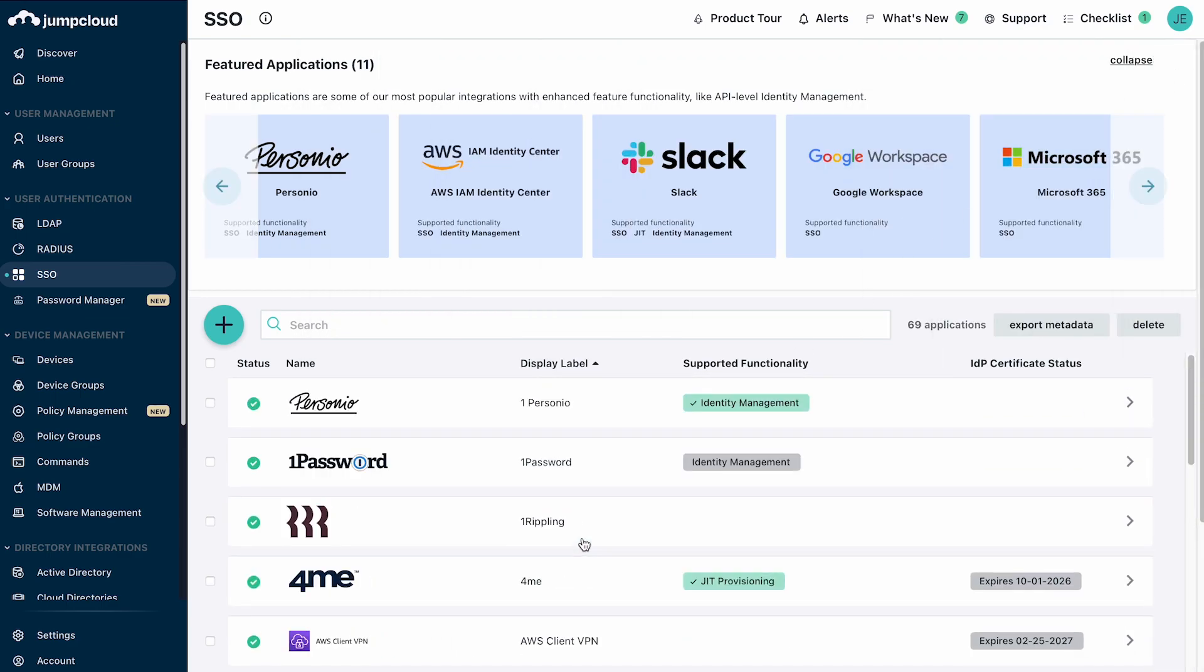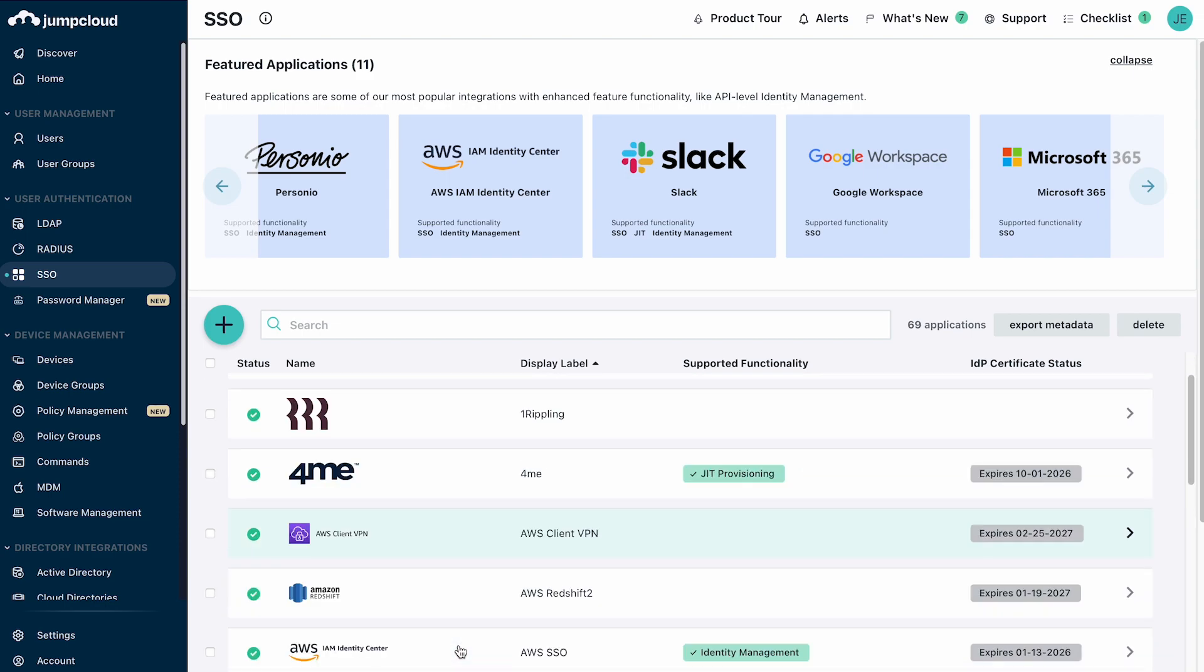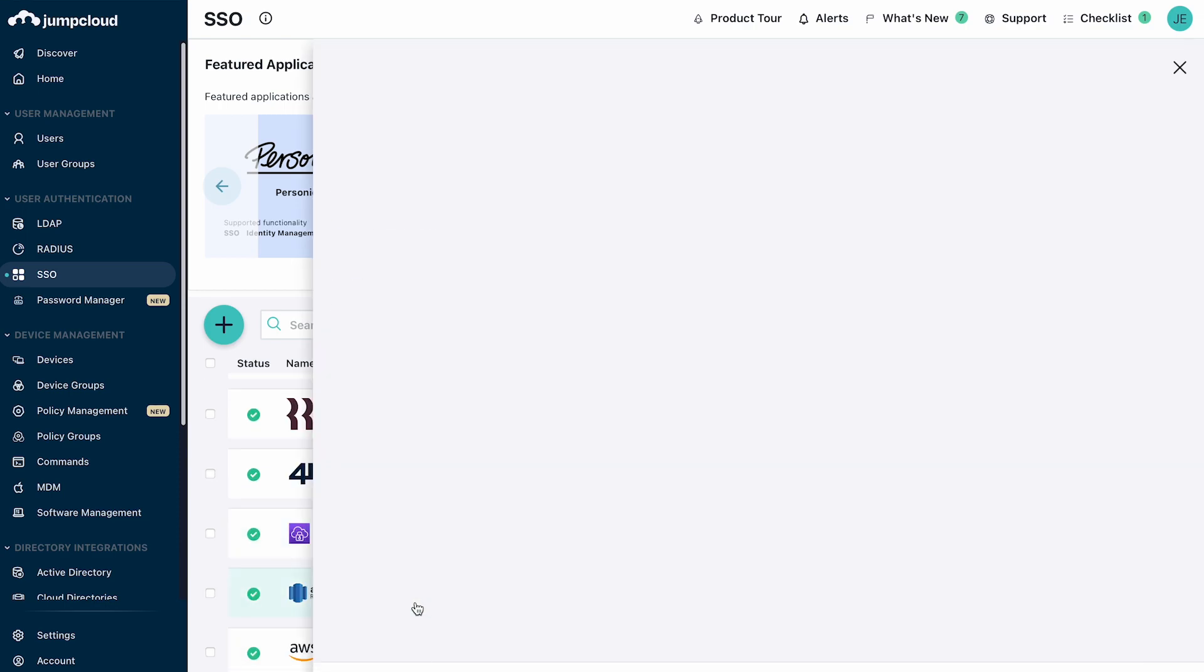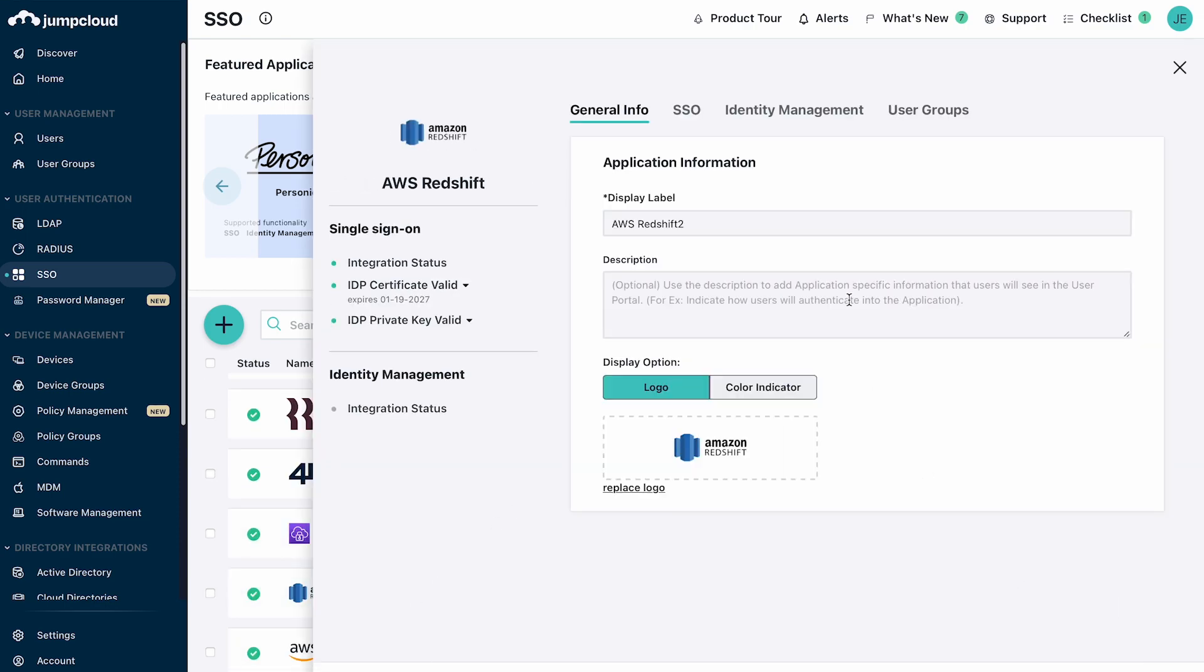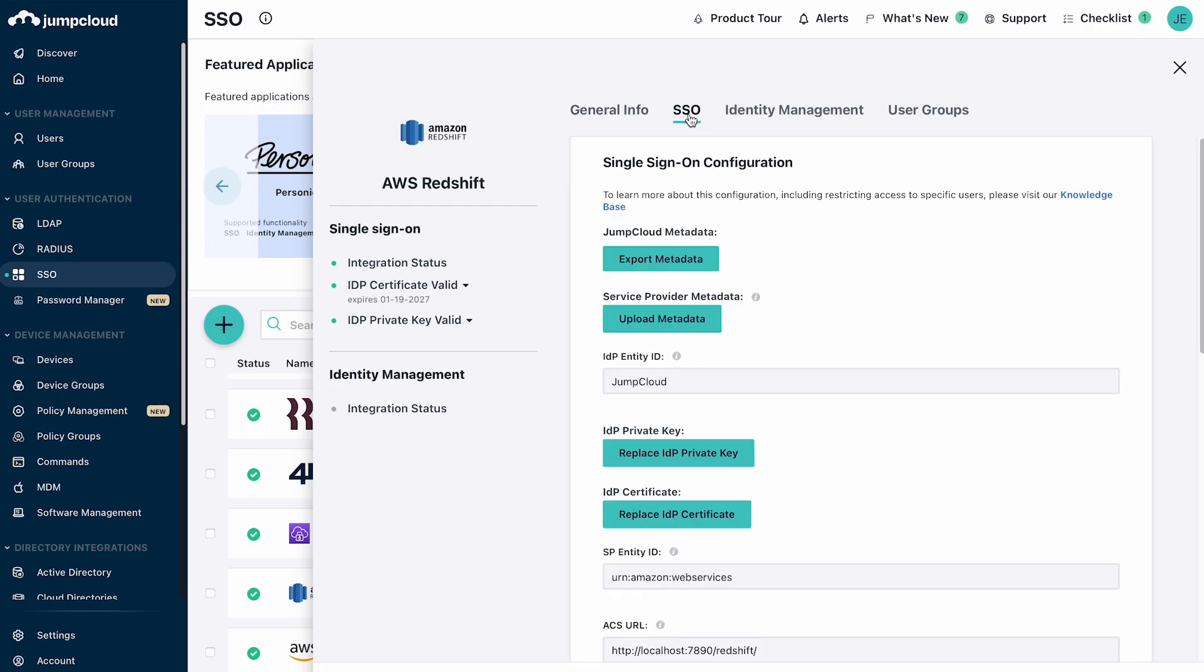Configuring an app is simple. You name it and provide a description of the app on the general info tab. On the SSO tab, you enter values provided by the pre-configured application or by the application vendor. Configuration options vary by application because catalog apps provide options tailored to particular apps.